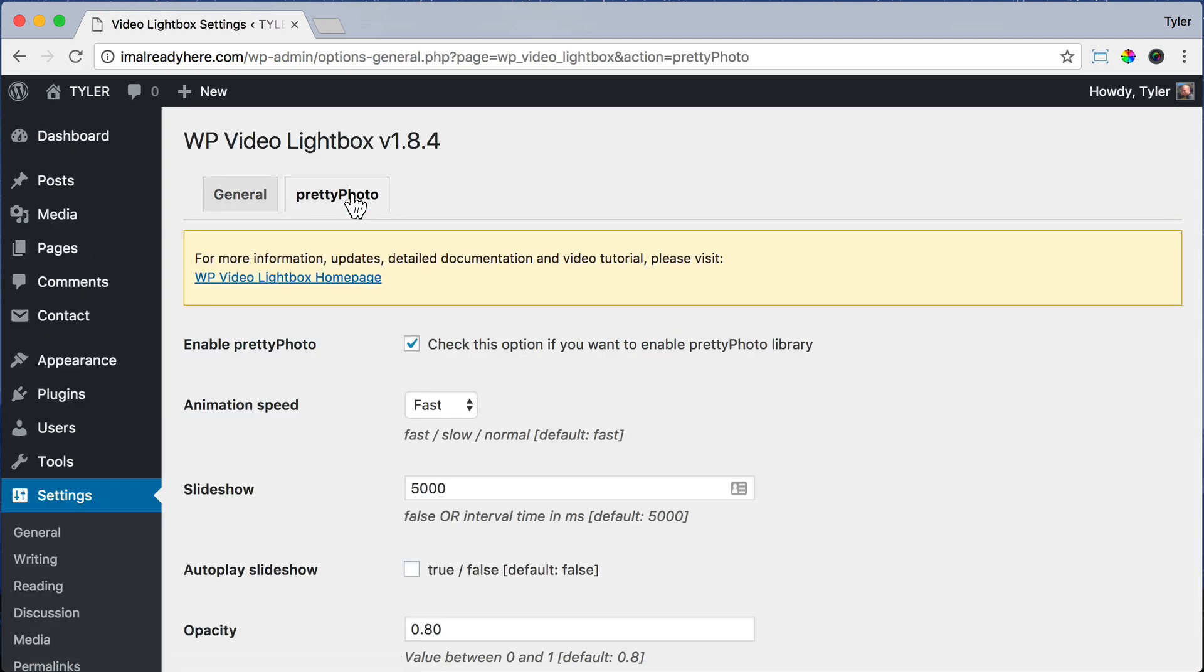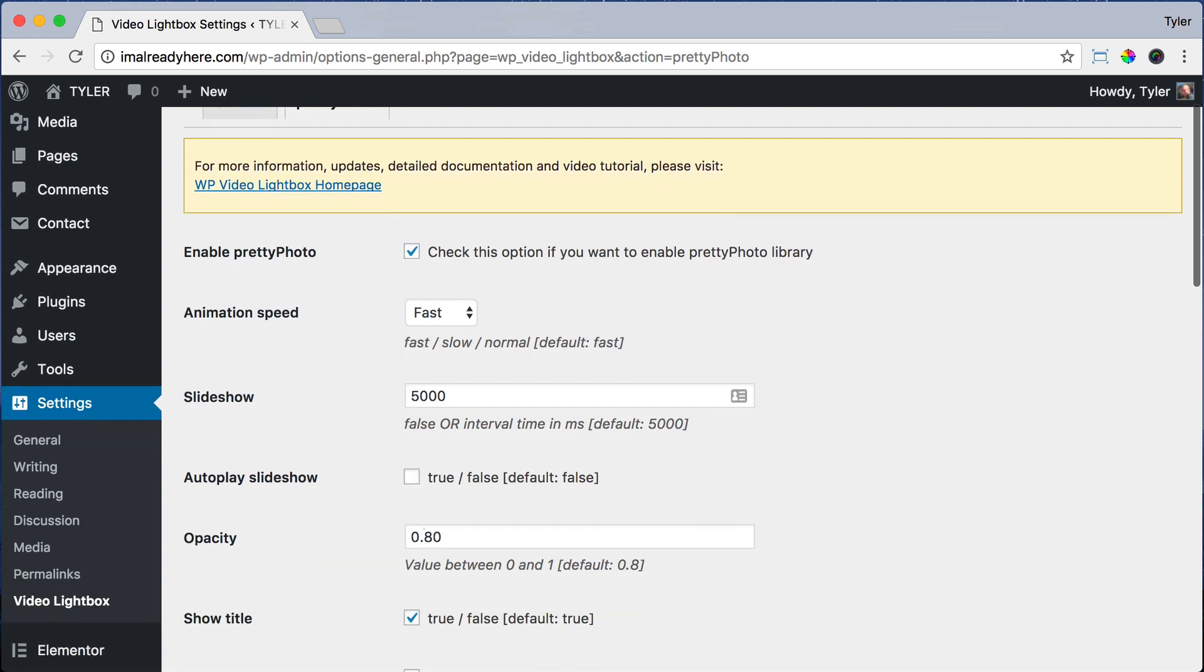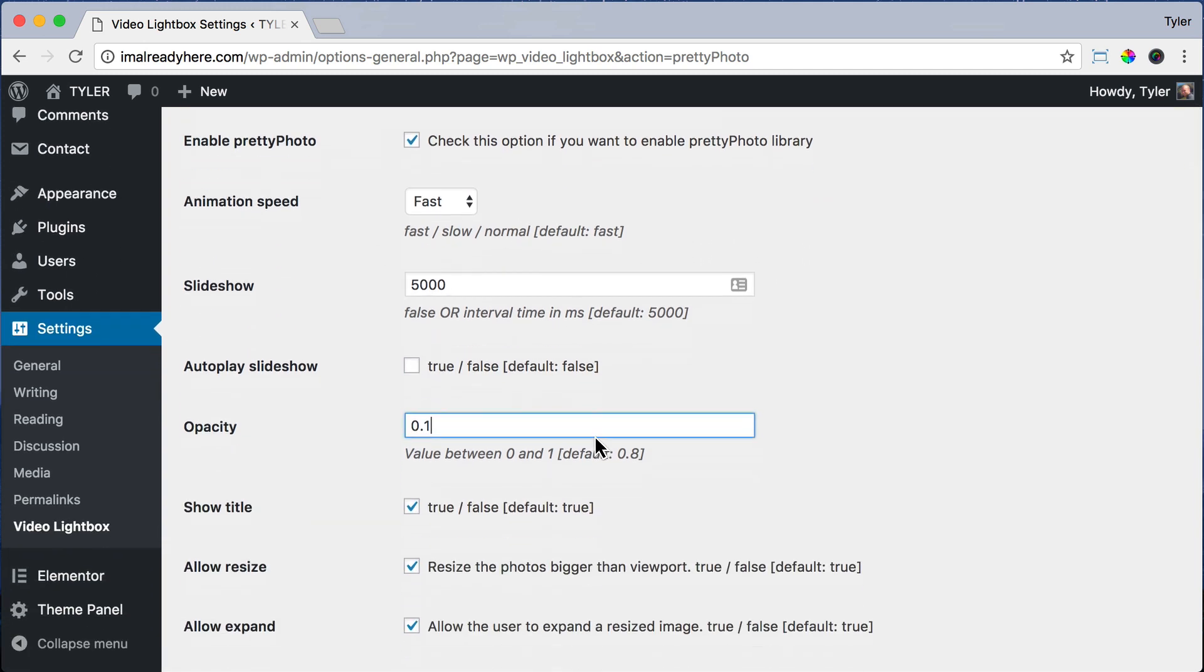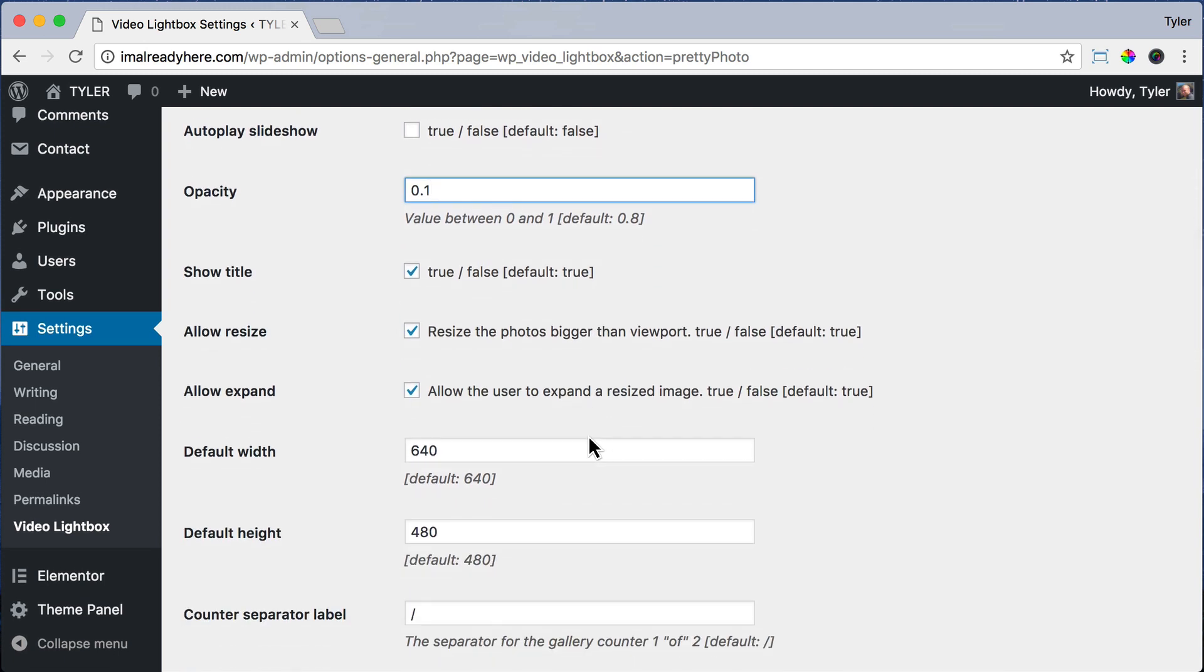And for Opacity, we want it to be 0.1 because the opacity will make it, if it's 0.8, it will make it really dark in the background. But we don't want it to be really dark in the background when the video pops up. We want it to be almost see-through. But of course, you can do whatever you want.